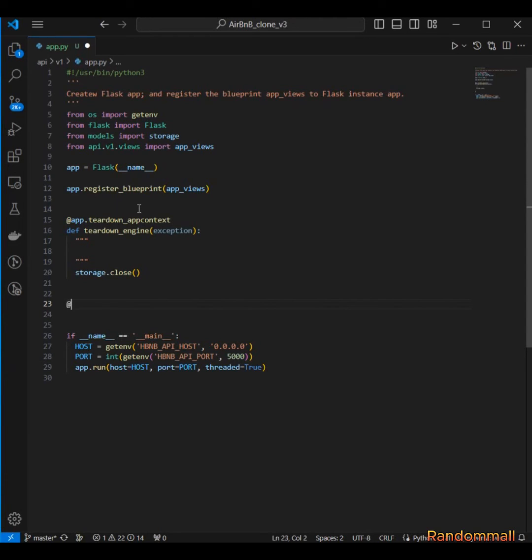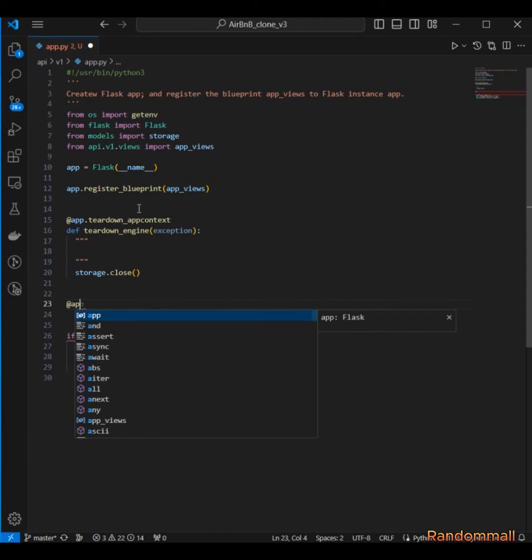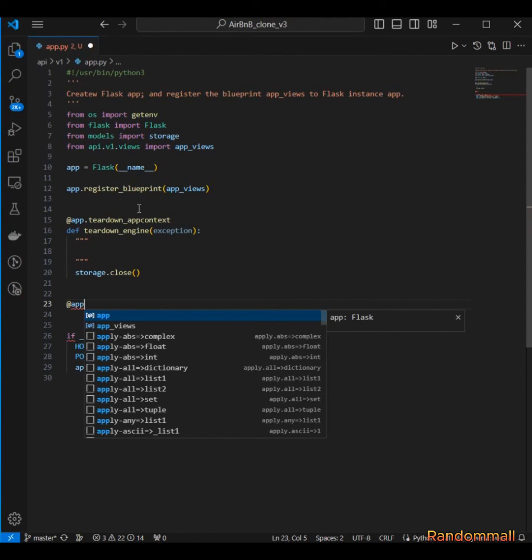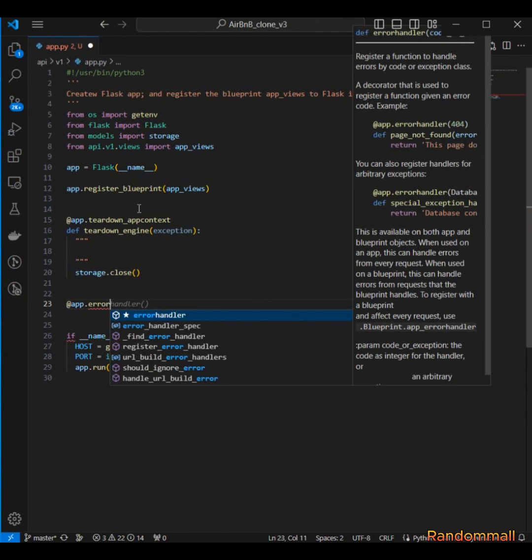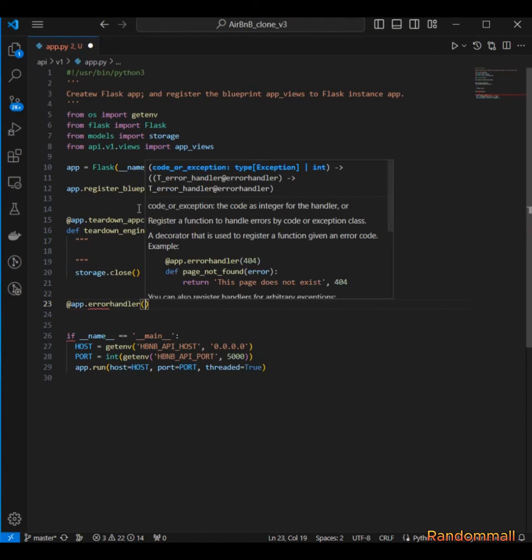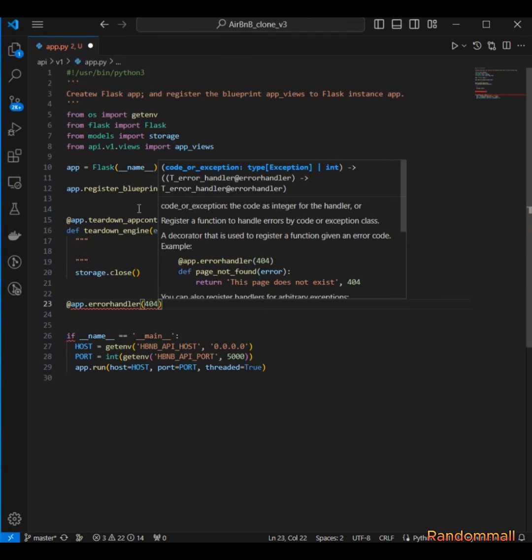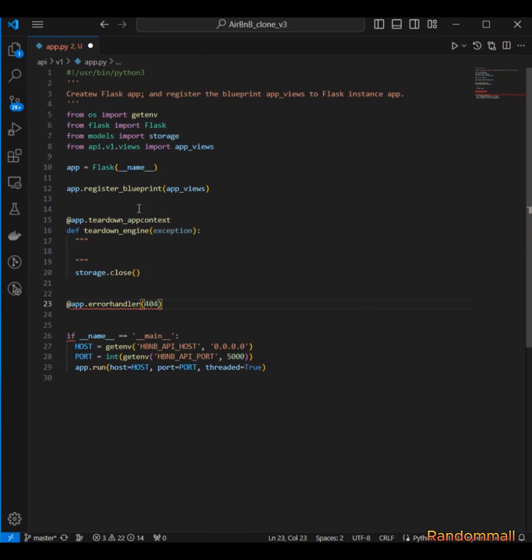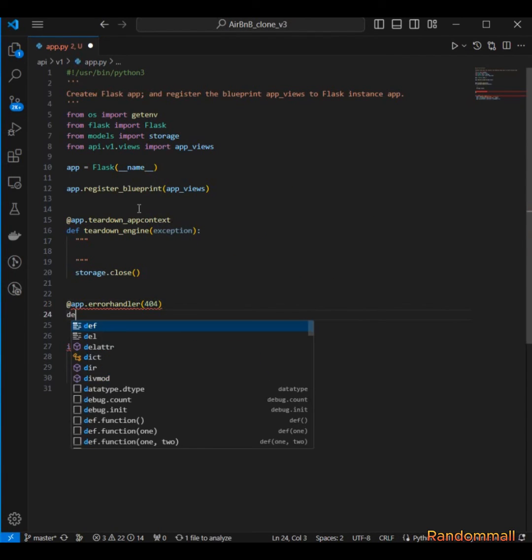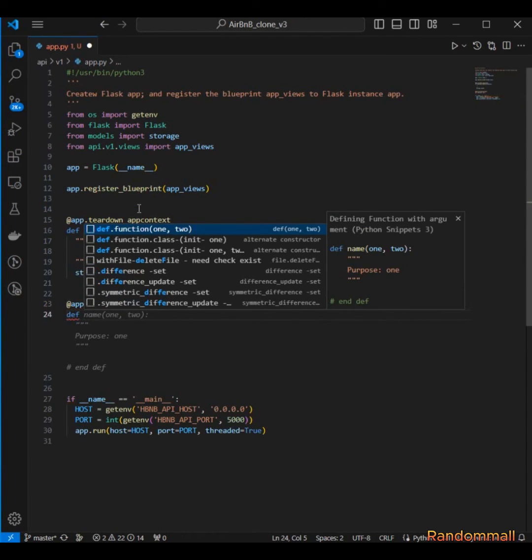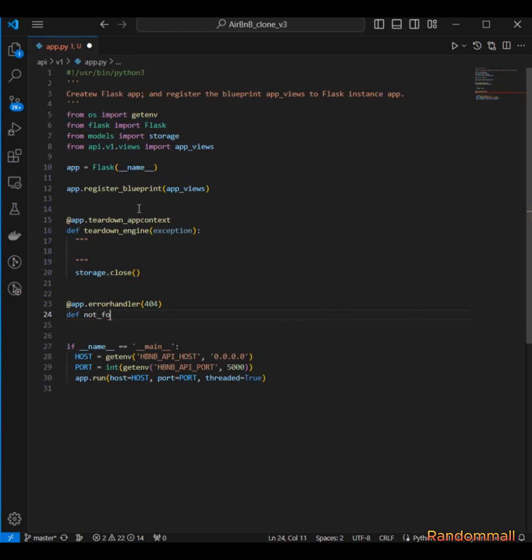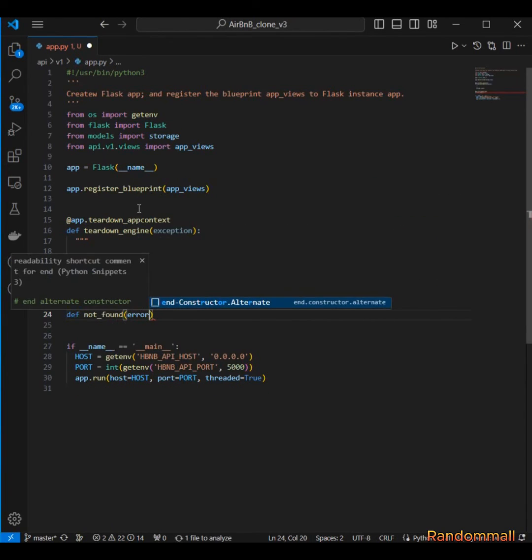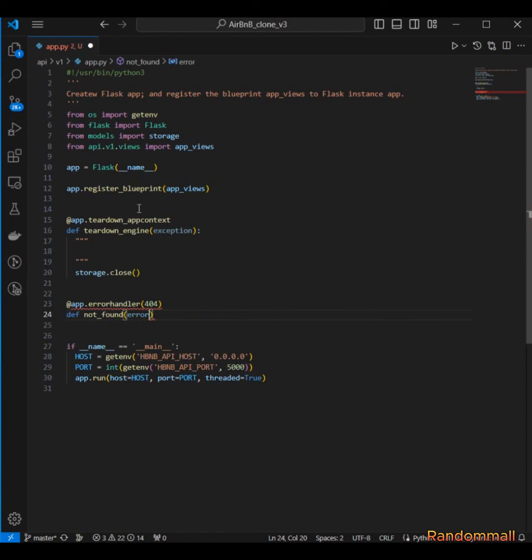So I'm going to say app.errorhandler and it's going to be 404, and then name the function is going to be not_found and it's going to take error as a parameter.